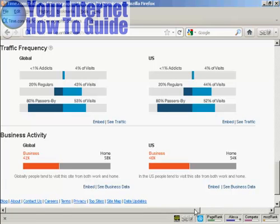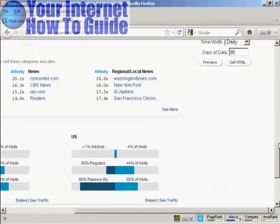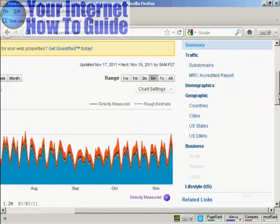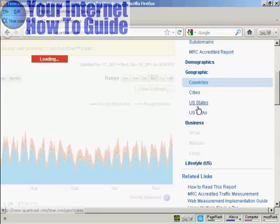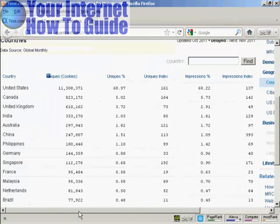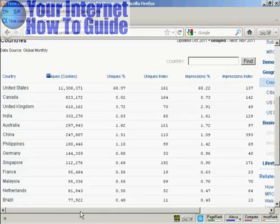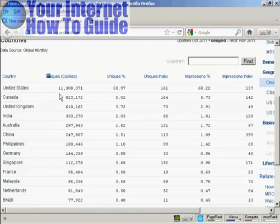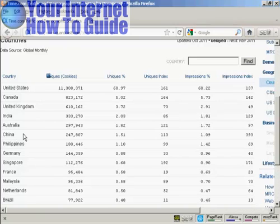You can also drill down specifically into certain areas. Click on Countries, and you can see that overwhelmingly the main place people visit the Time website from is the United States — more than 11 million visitors — followed by Canada, then the United Kingdom, then India, then Australia. So if you were thinking about taking out an ad on the Time Magazine website, you'd be looking to target people in these countries.